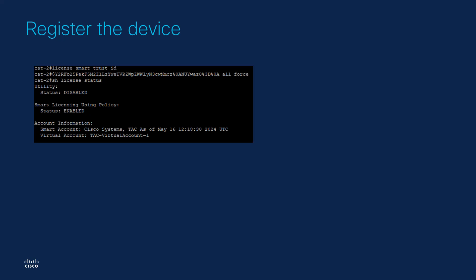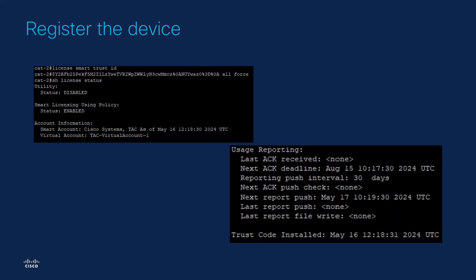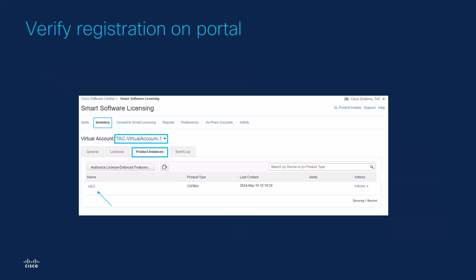This command is specific to smart license using policy iOS XC 17.3.2 version or newer. In case you are using smart license, up until iOS XC 17.3.1 version, the command will be license smart register id token, the id token all force. We can then issue the show license status command and confirm that the trust code is installed on the device, meaning that the registration was successful. We can also check the CSSM portal and confirm that the device we just registered appears under the product instances section of our virtual account.